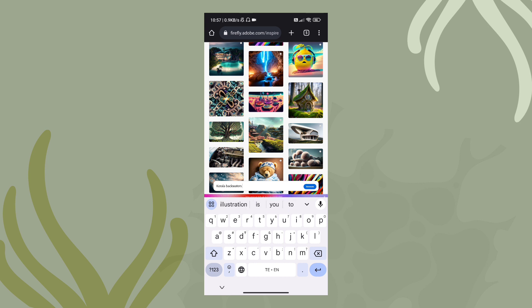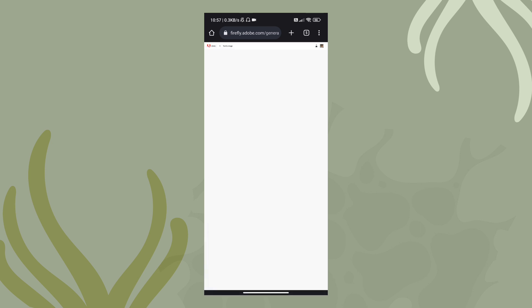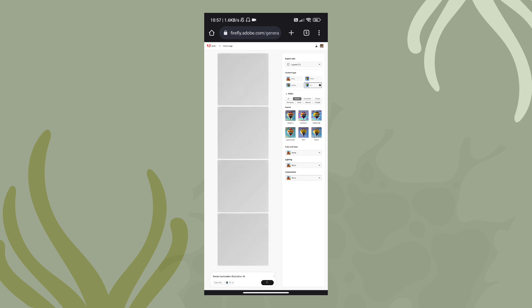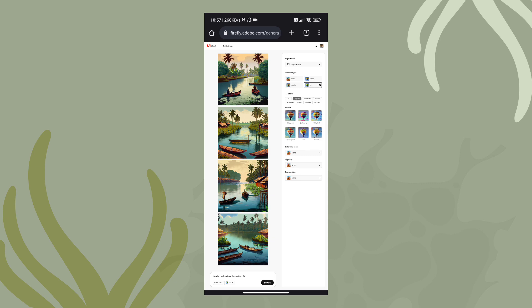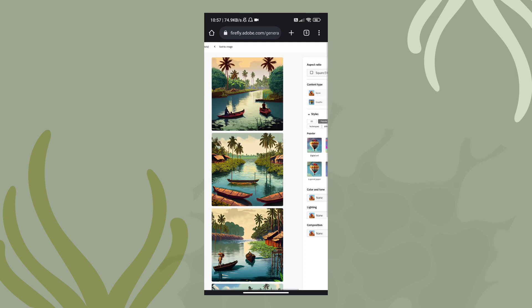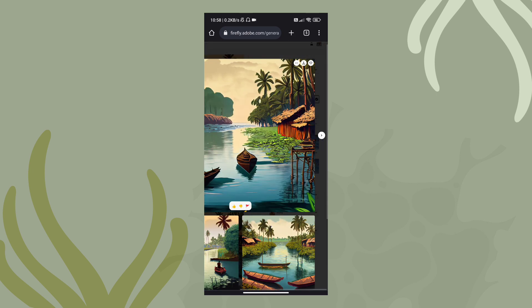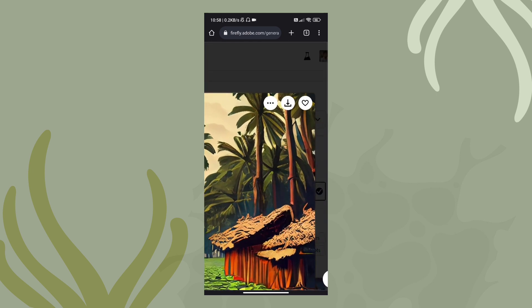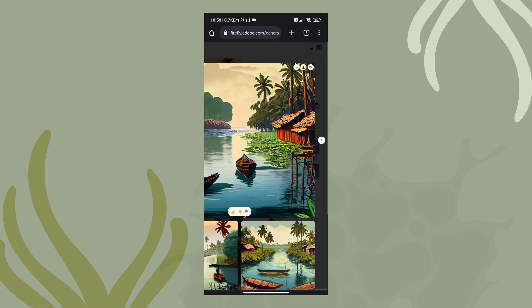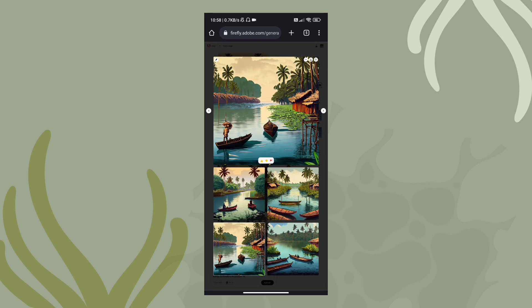I will enter the prompt: backwaters, illustration, 4K. I will generate the prompt and edit it. I will show you the output — after generating, I will click on it, download it. This is the text to image feature.